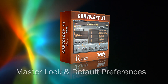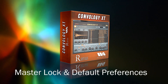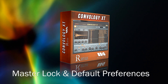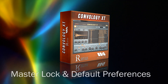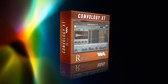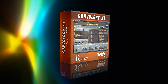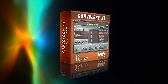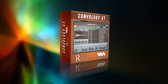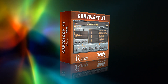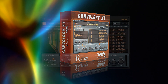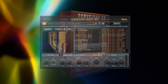Quick startup tips: master lock and default preferences. Now that you're able to audition any one of the almost 3,000 preset files from the Convology XT library, let's look at some basic control settings. Most of the settings are self-explanatory.